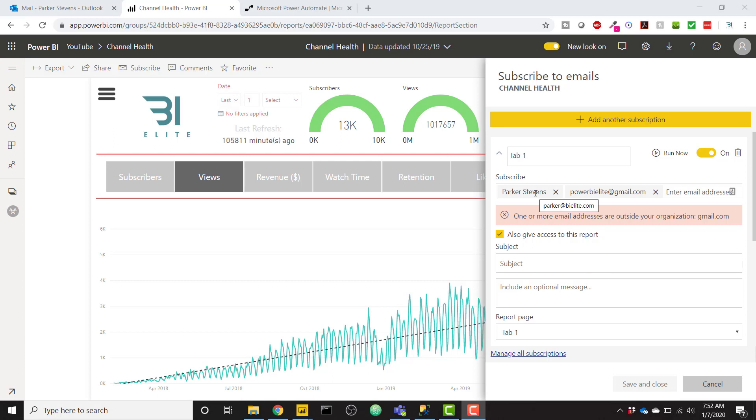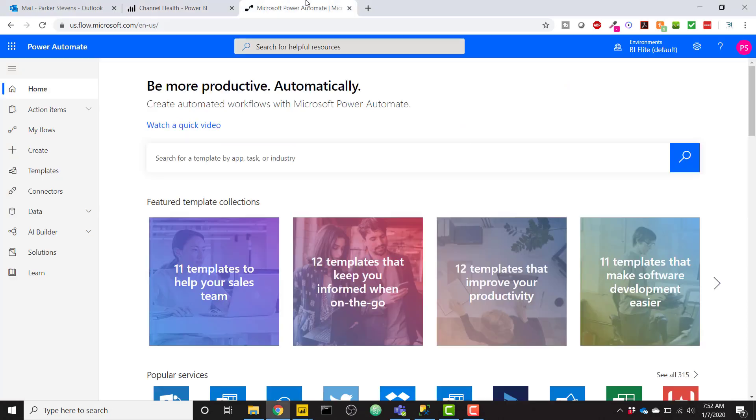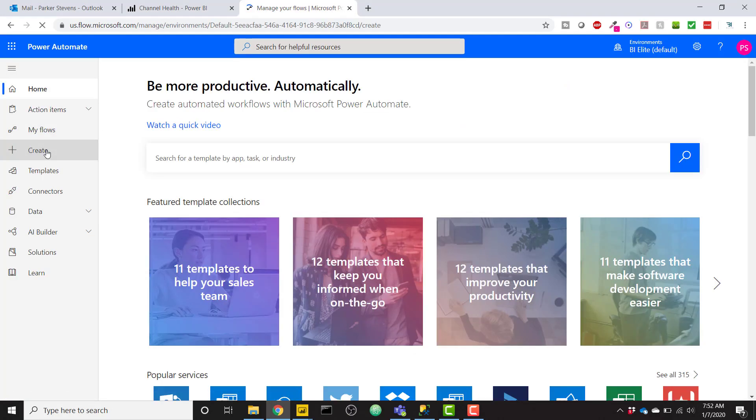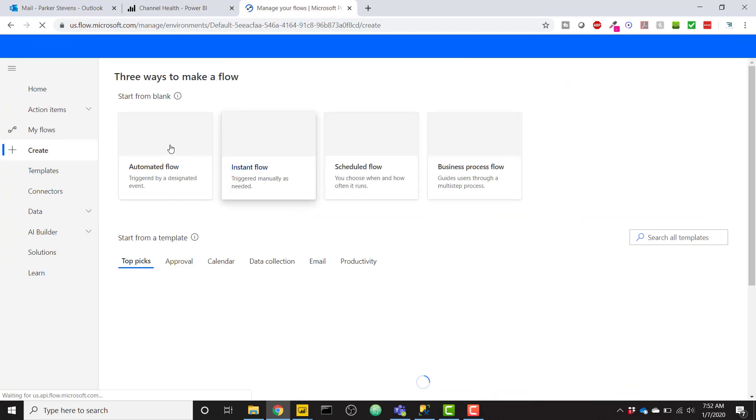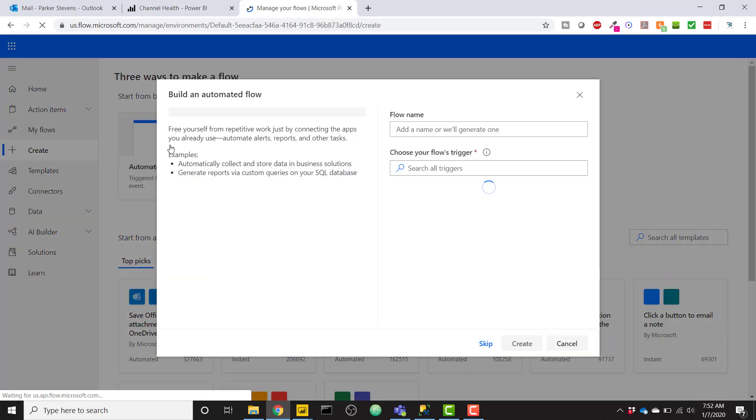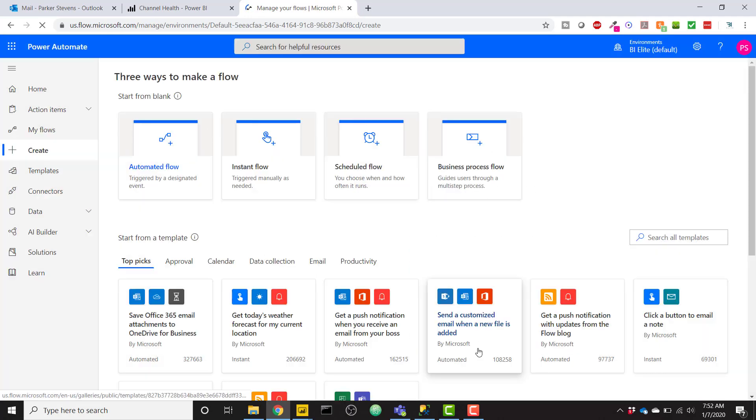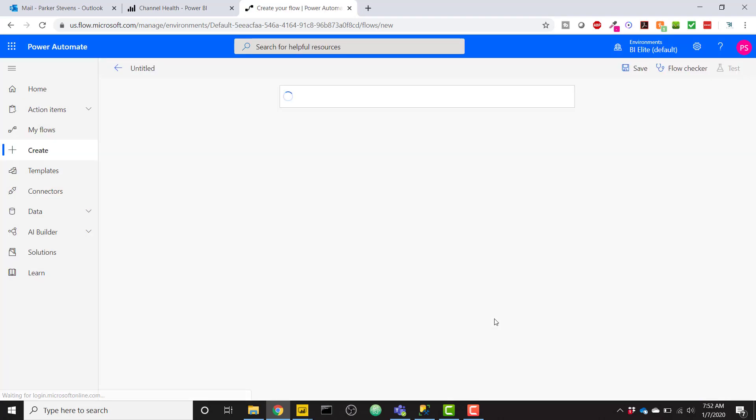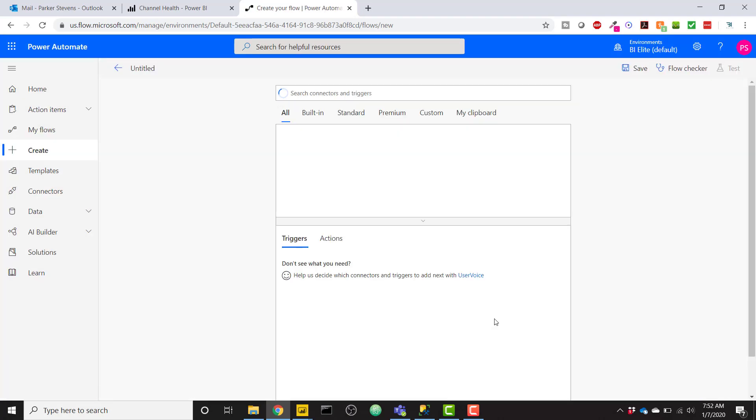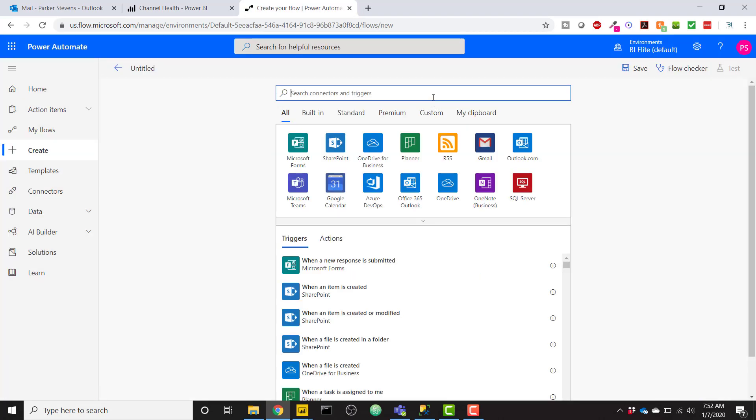So in order to set up what we want, we need to hop on over to Power Automate, and we're going to set up a new flow. So go to create, and an automated flow, and then skip, and then now we have our blank slate here.